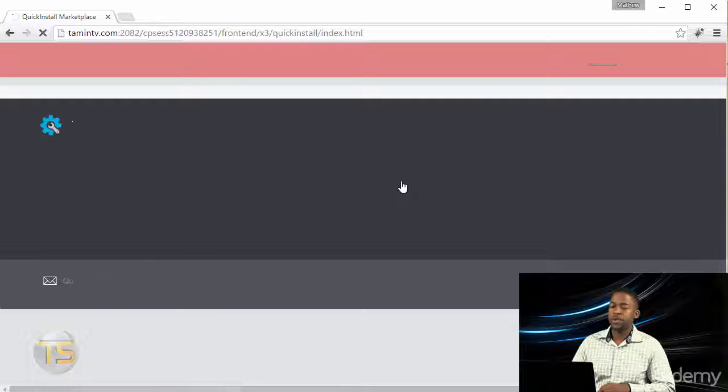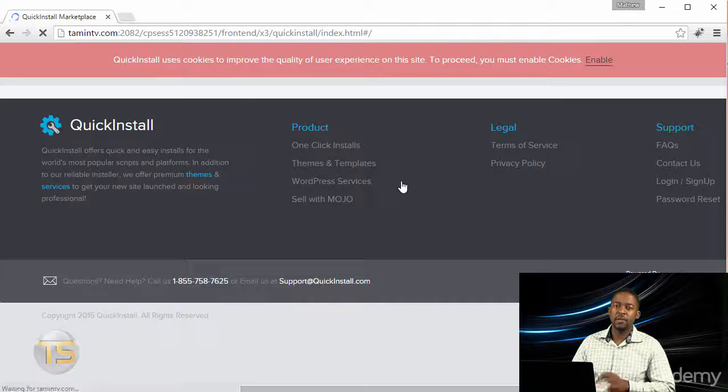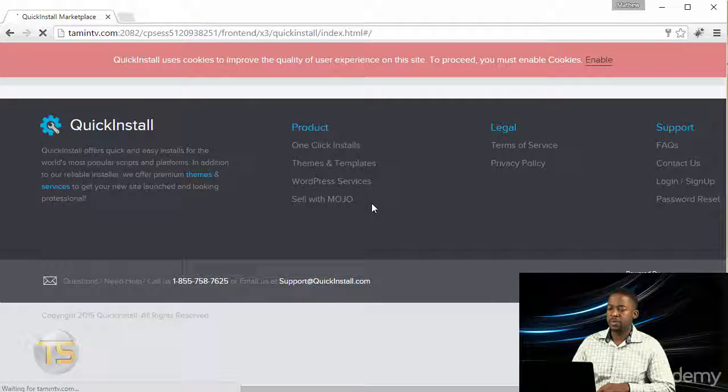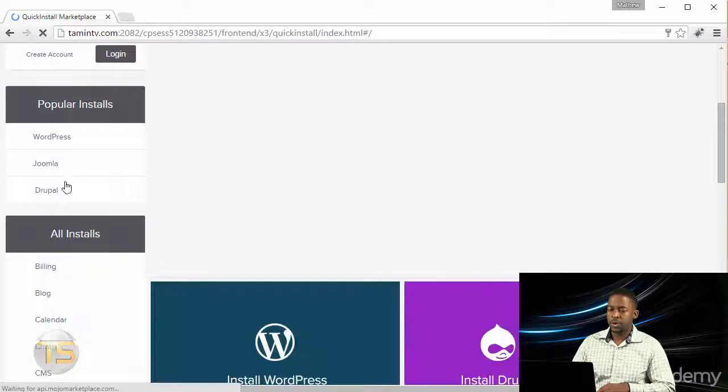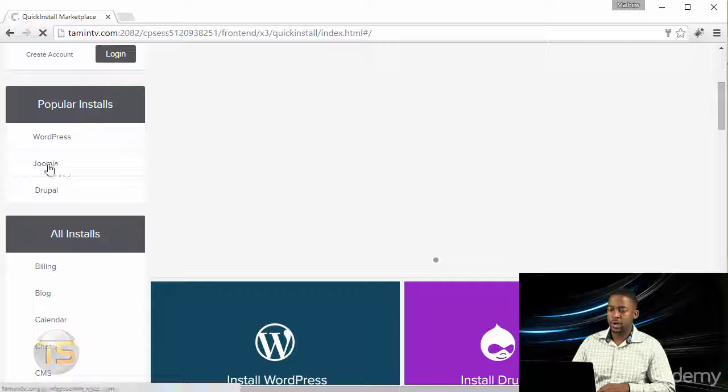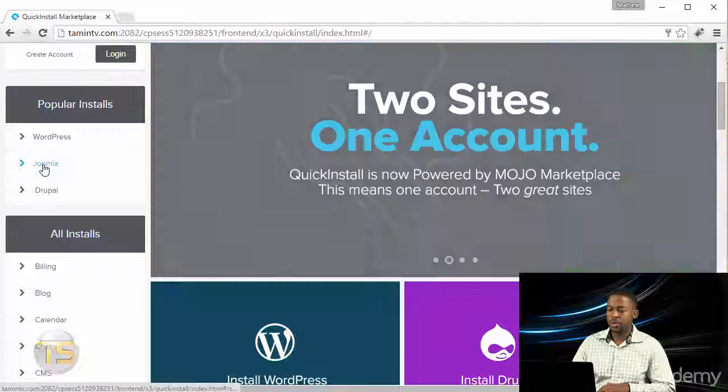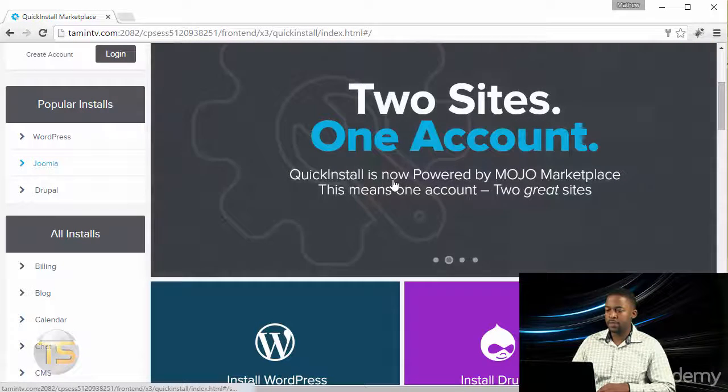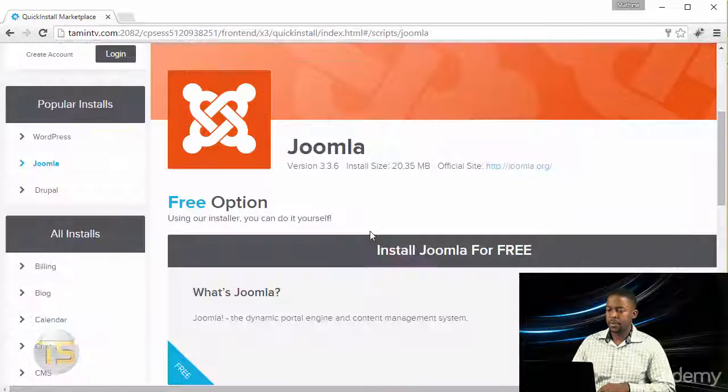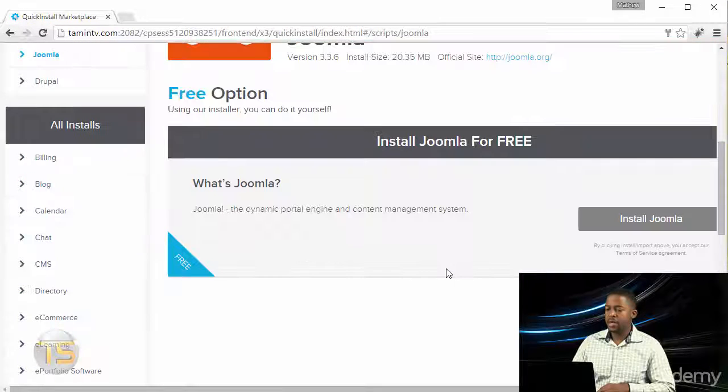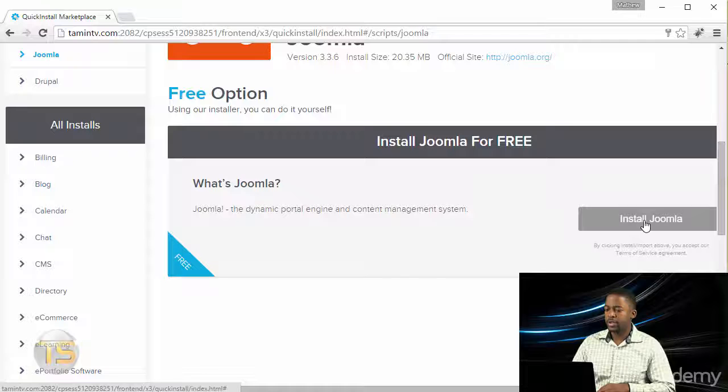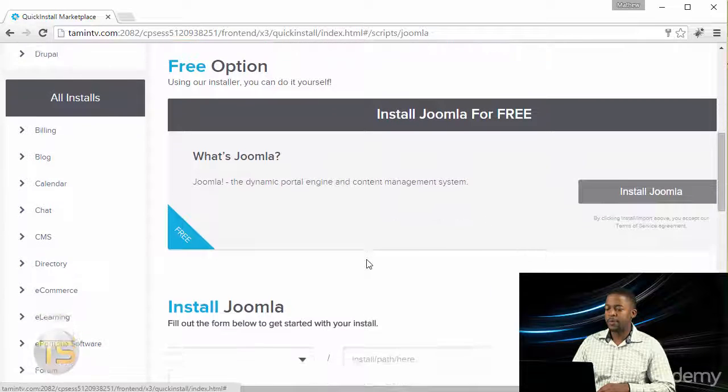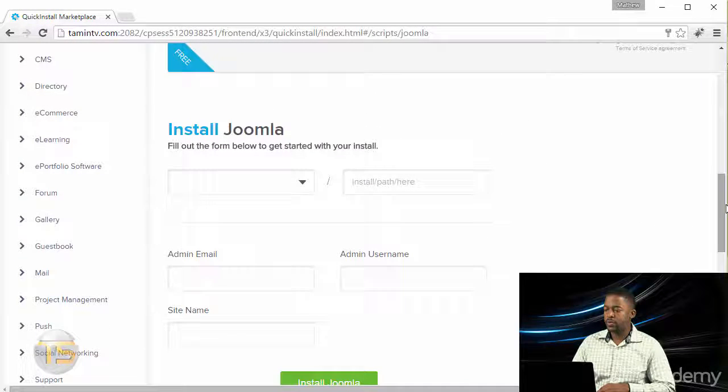This is where you can install different scripts that are part of the cPanel. Once you click on it, you'll notice here to the left corner it says Joomla. You click on Joomla and then it gives you this little button here where you can click on Install Joomla. Once you click on that, it's going to activate something here at the bottom.